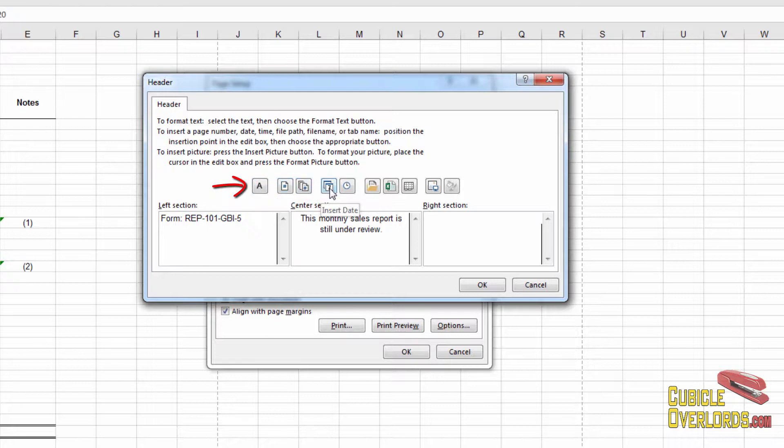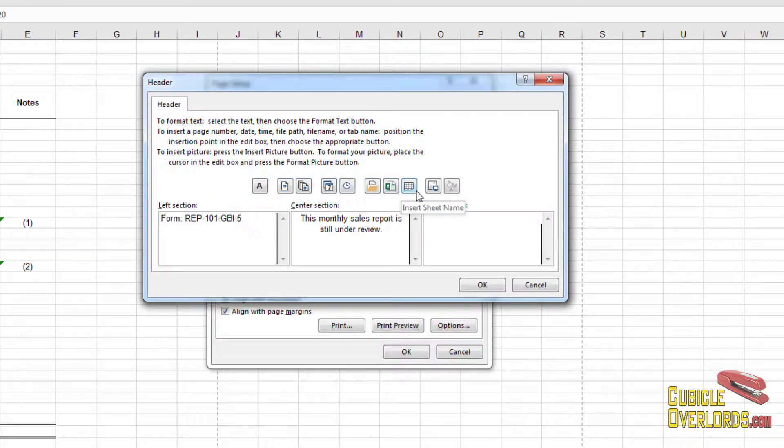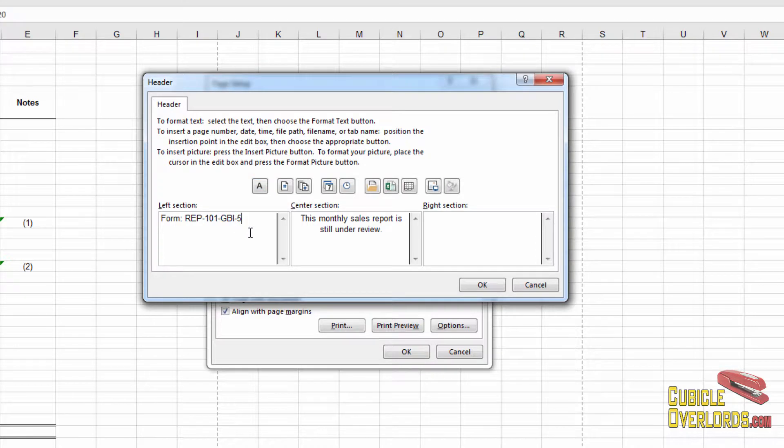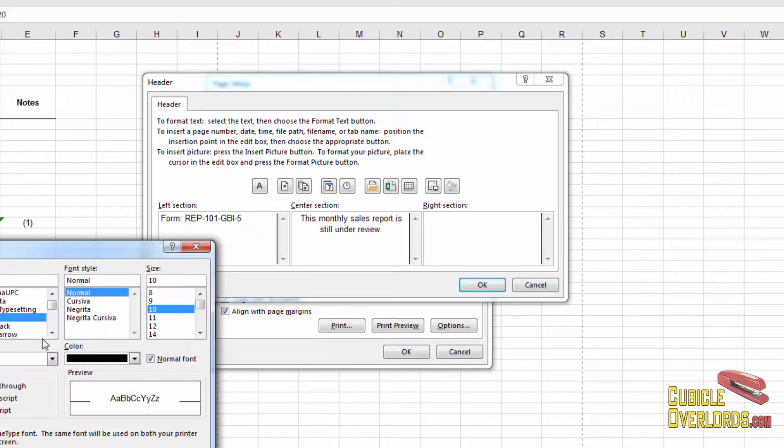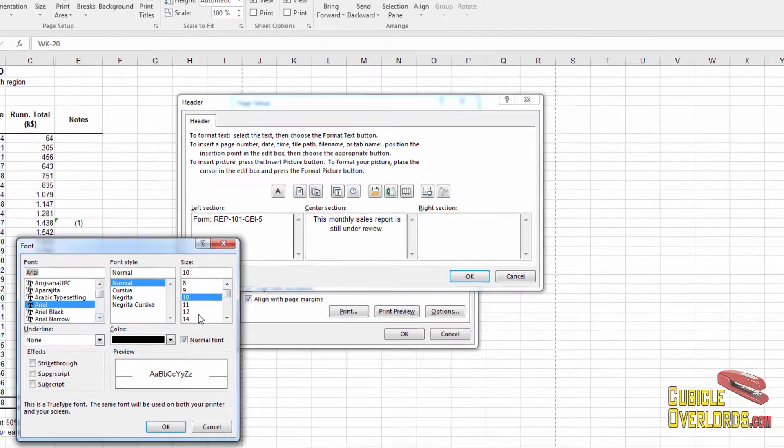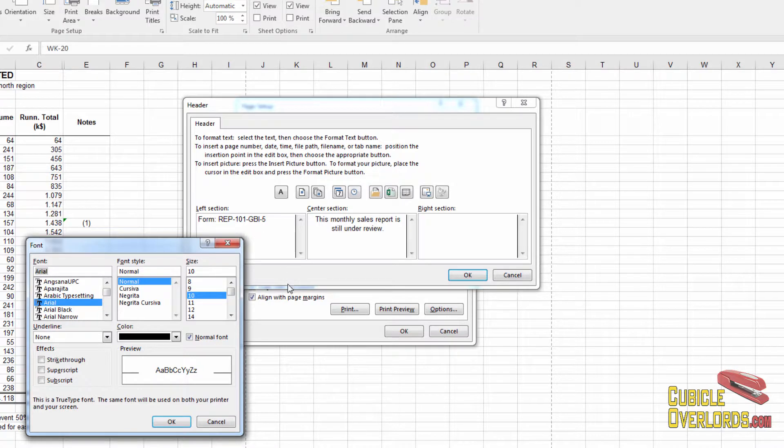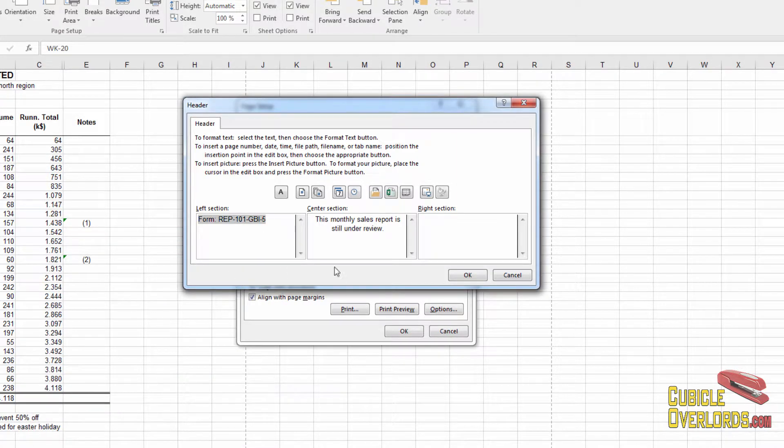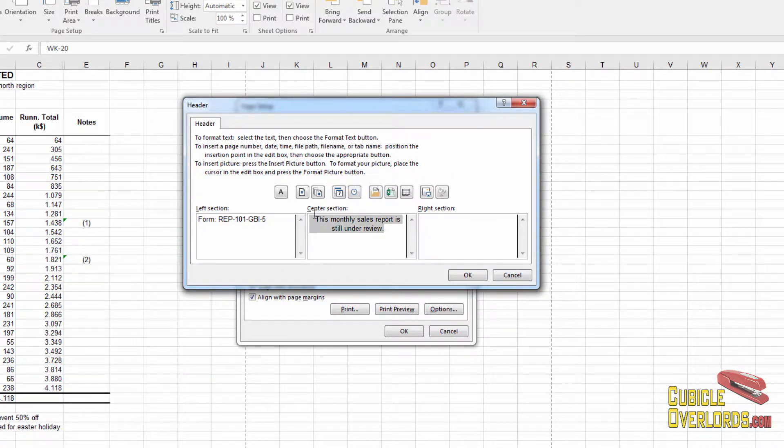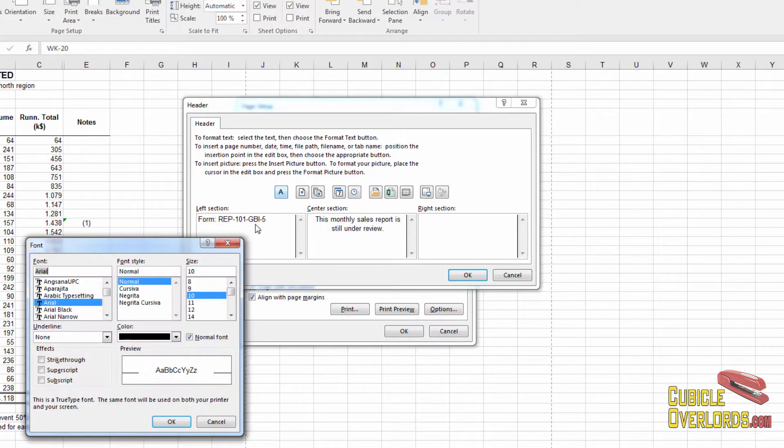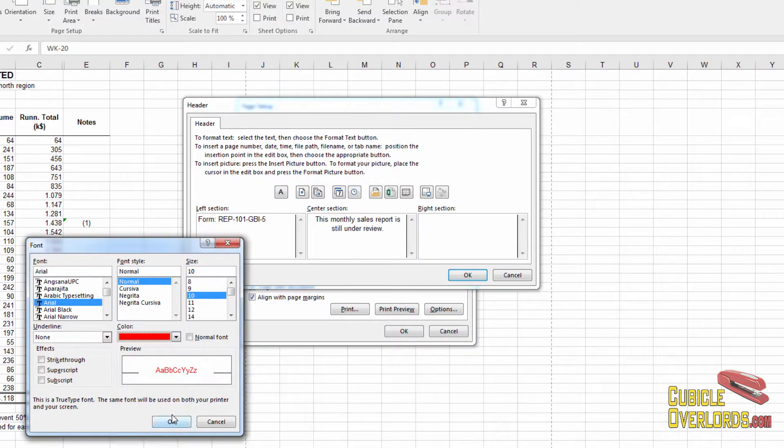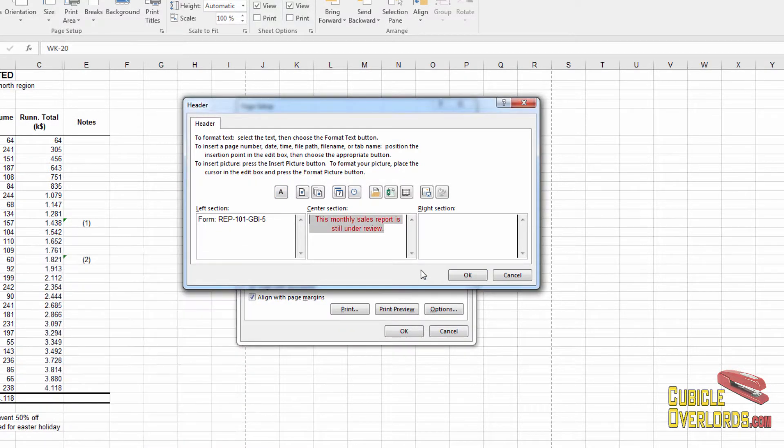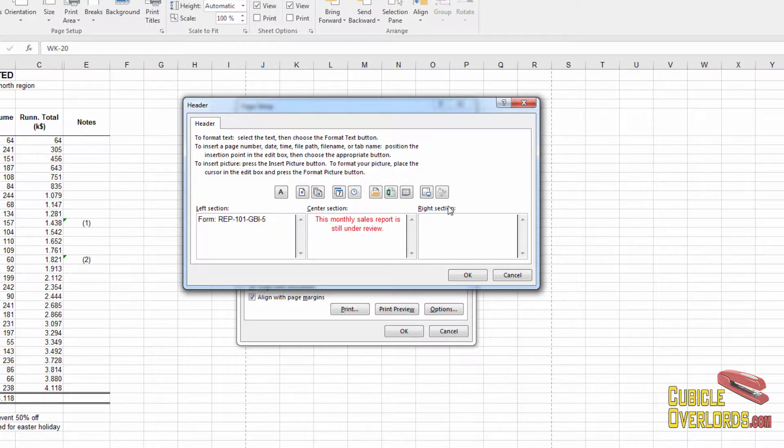These buttons up here, they contain special fields, which update automatically, depending on what they are. For example, right here on this first button, I can control the font characteristics for the text. For example, if I wanted this text to be red, I put format text, set it to red, and there we are. The text is now red.